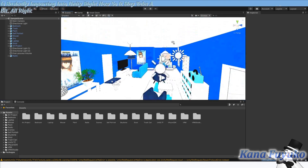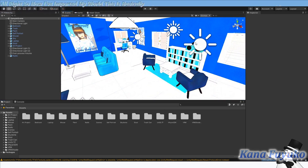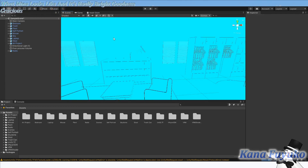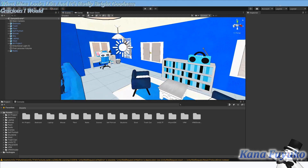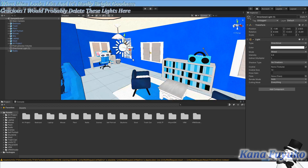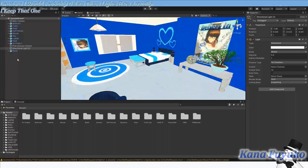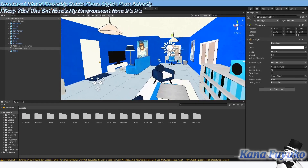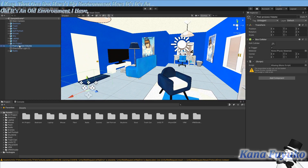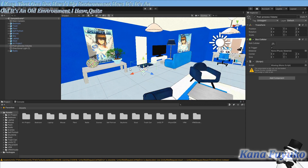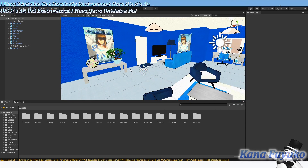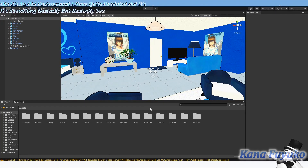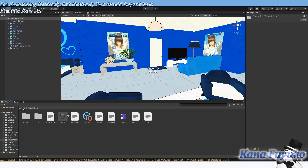I've imported my world — this is basically what mine looks like, and it's really bright. I would probably delete some of these lights here. This is an old environment I have — quite outdated, but it's something. Basically, you would import your FBX file. For my case, mine's all over the place — I had them in the PMX format.